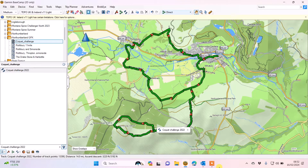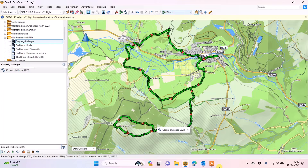A good example could be you're doing an organized event and they've sent you some areas where there's going to be checkpoints - it could be feed stations, rest stops, etc. It might just be yourself marking some waypoints for turns on a route or track. In part one of this video we'll show you how using Garmin's Basecamp software I can mark some checkpoints and feed stations as waypoints.